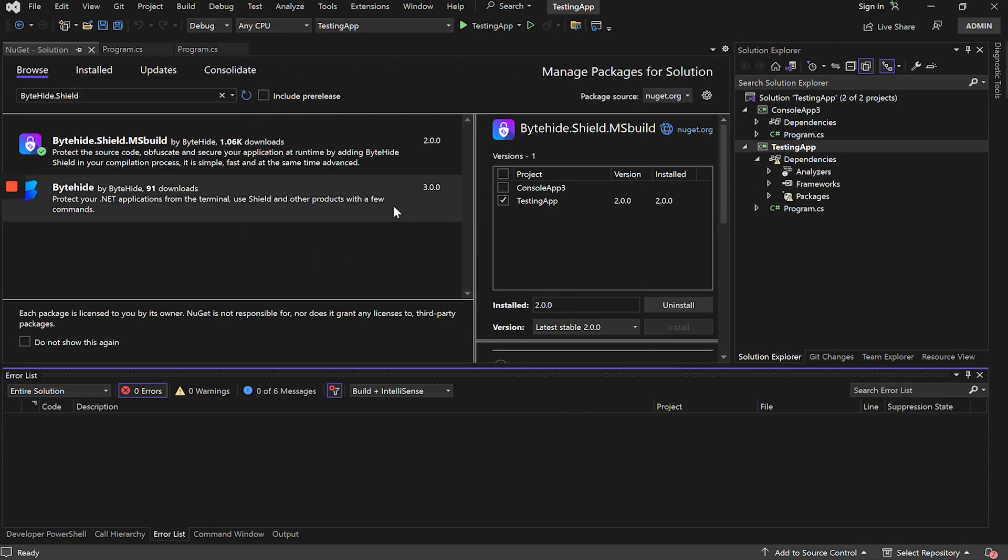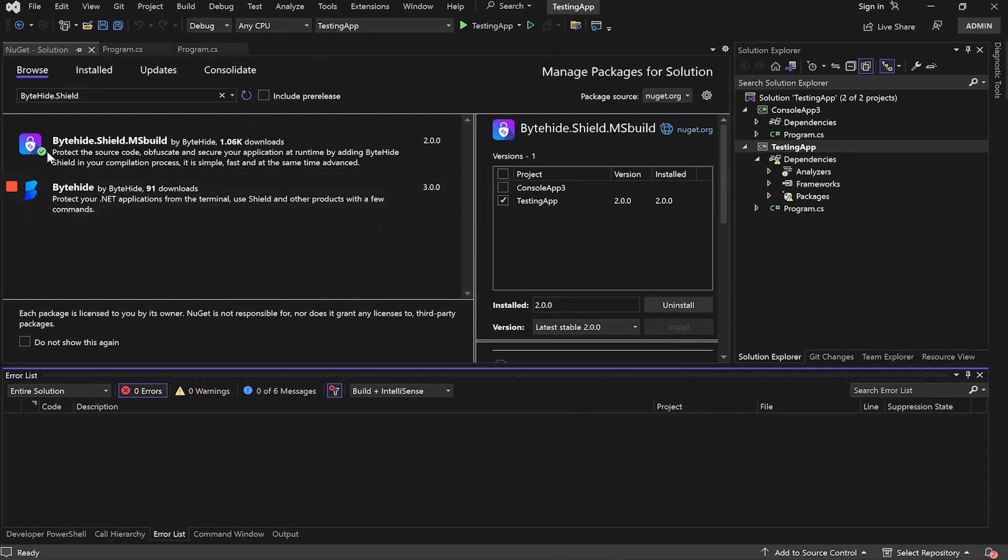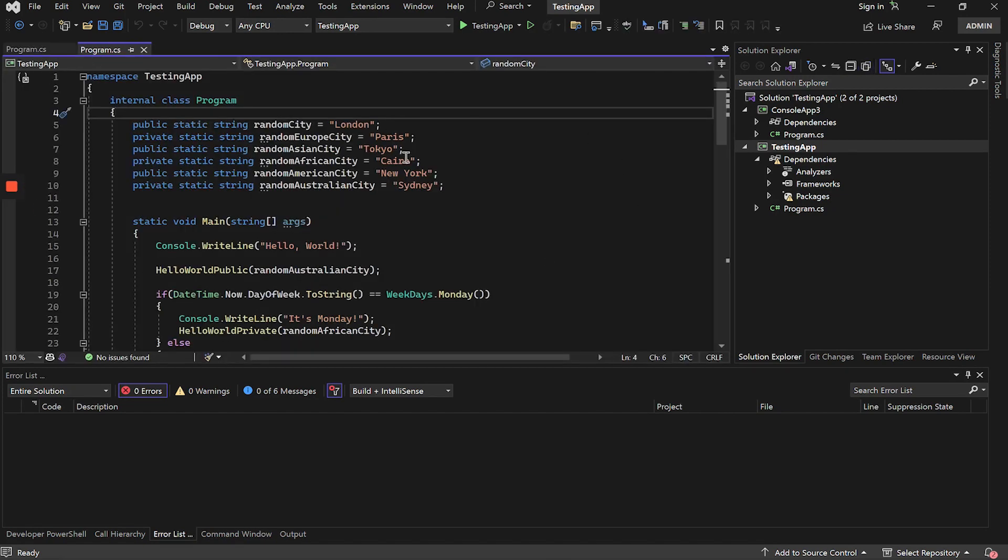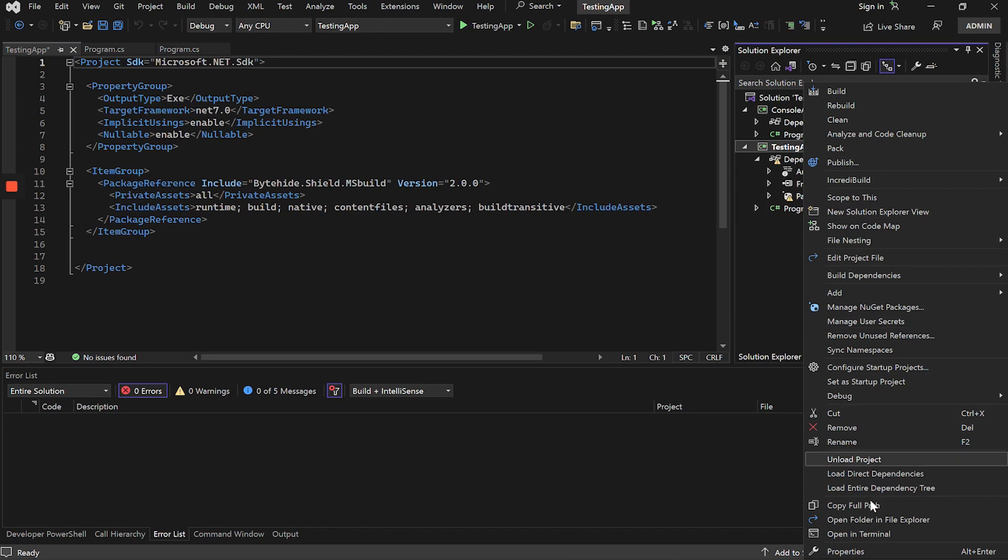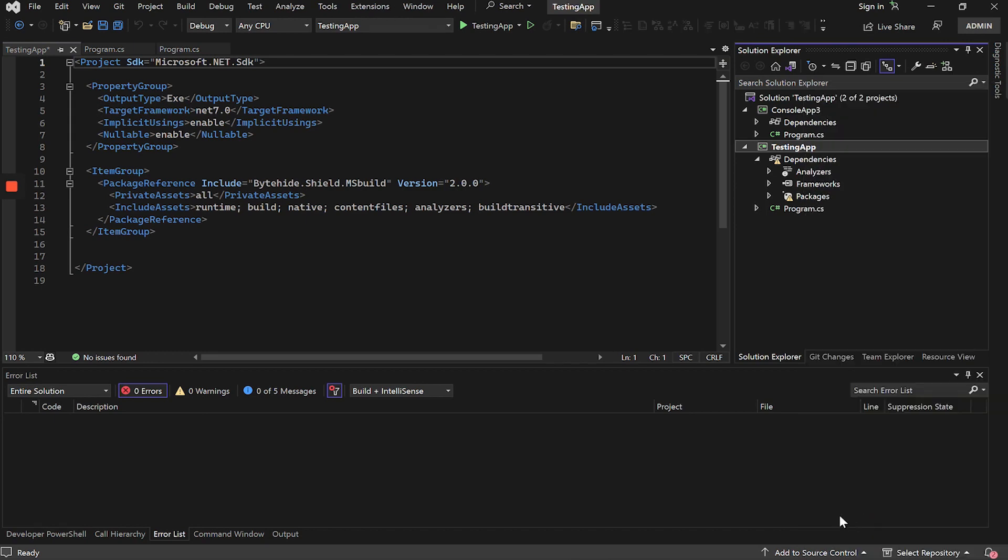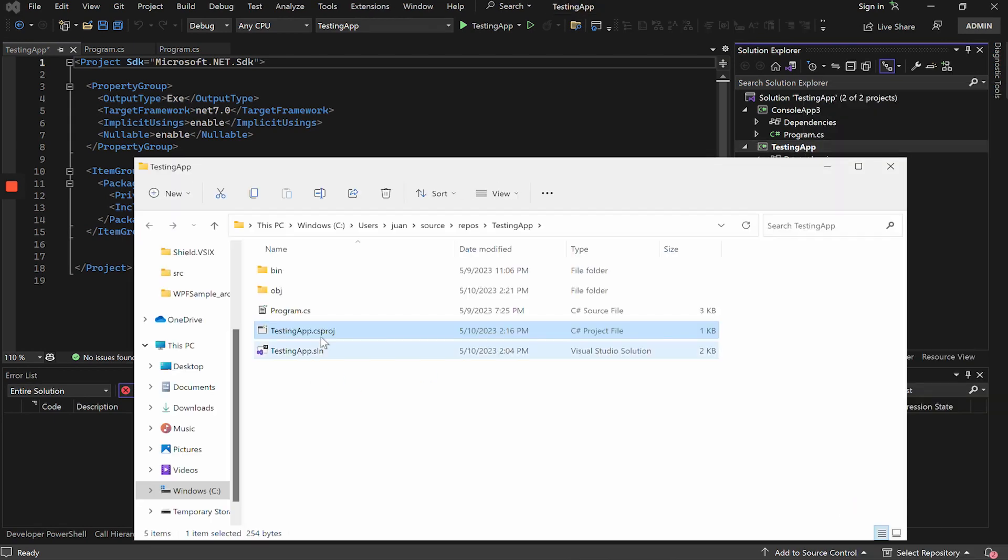What do we have to do now? It is simple. We close this window and enter the project of the application by making a double-click. In case it does not open automatically, we will have to go to the folder and open the .csproj file.